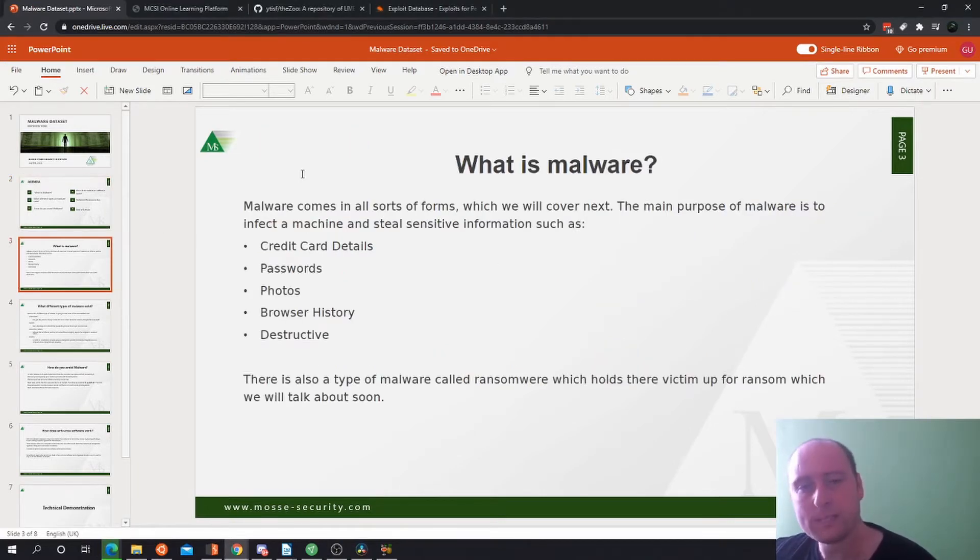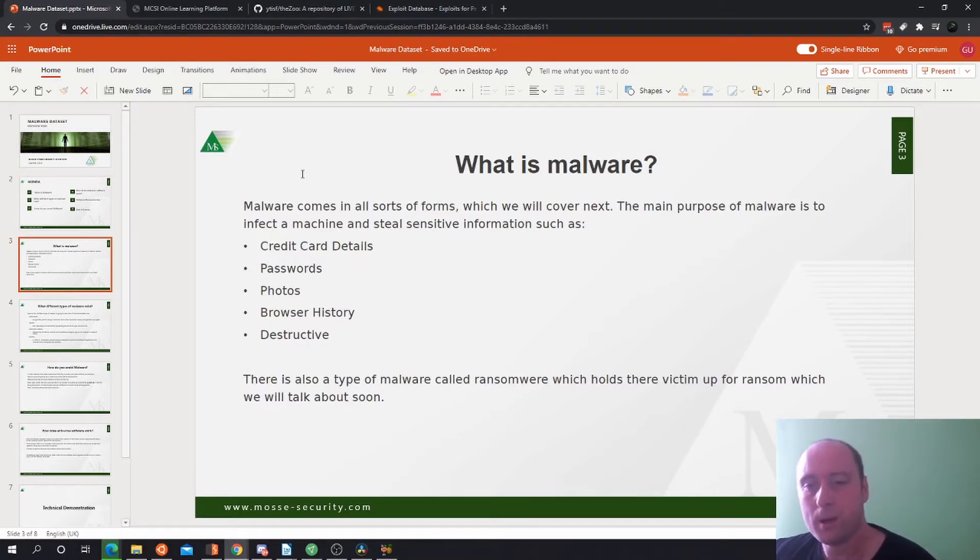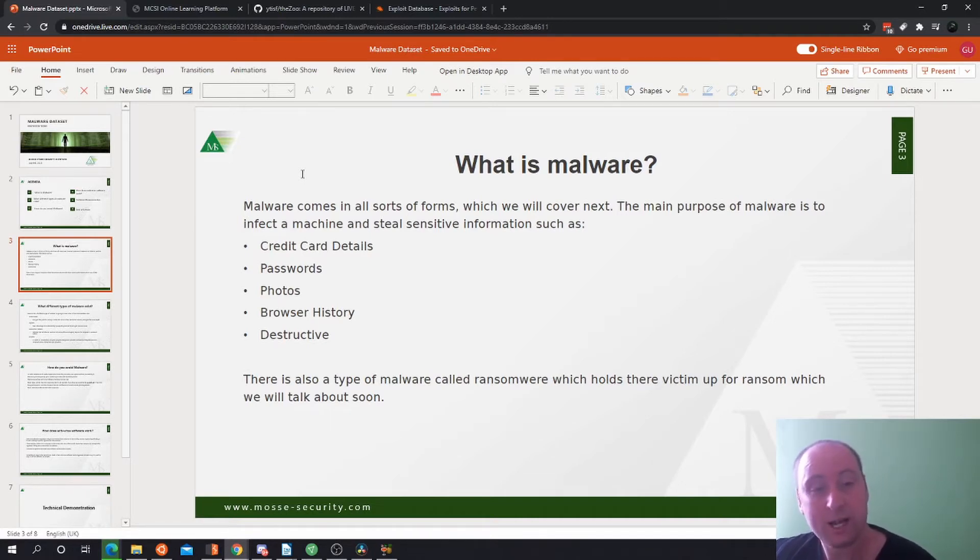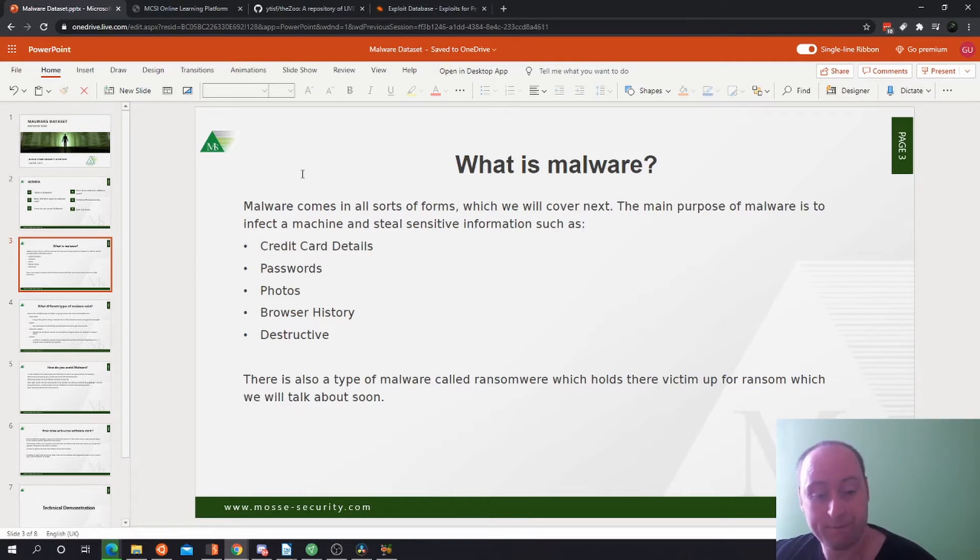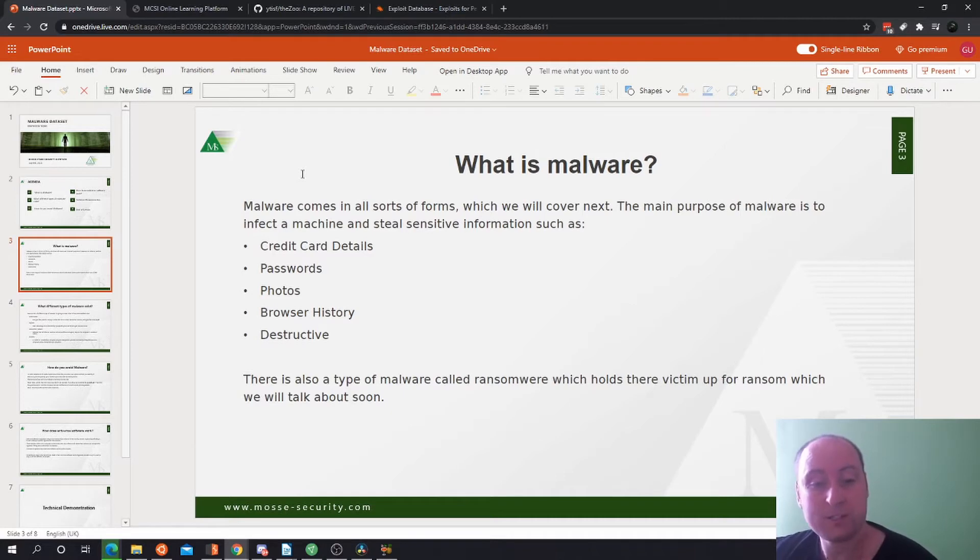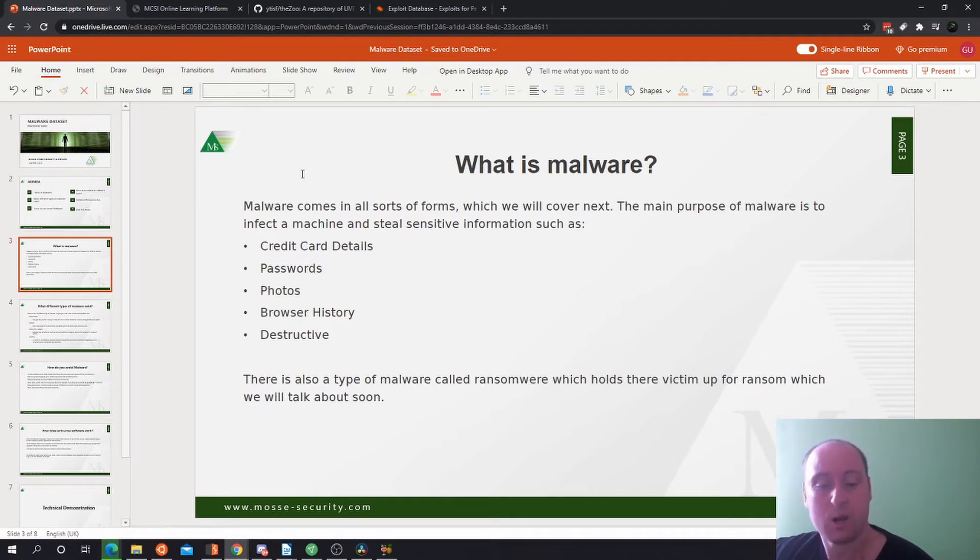So what is malware? Malware comes in all sorts of forms which we will cover next. The main purpose of malware is to infect a machine and steal information such as credit card details, passwords, photos, browser history, and they can even be very destructive. There is also a type of malware called ransomware which holds victims up for ransom, which we will cover soon.